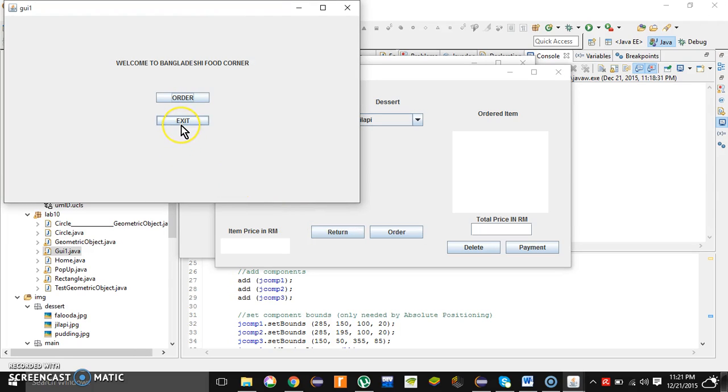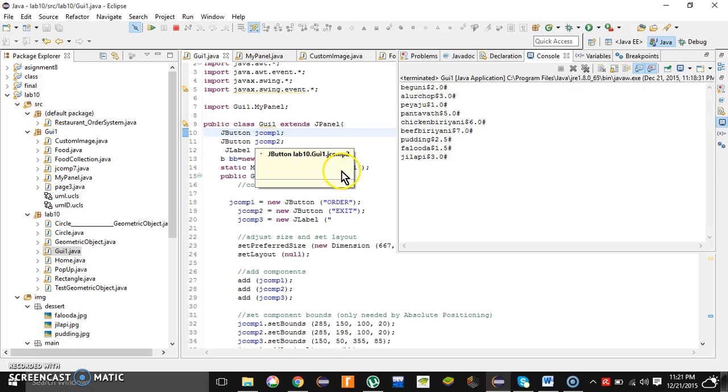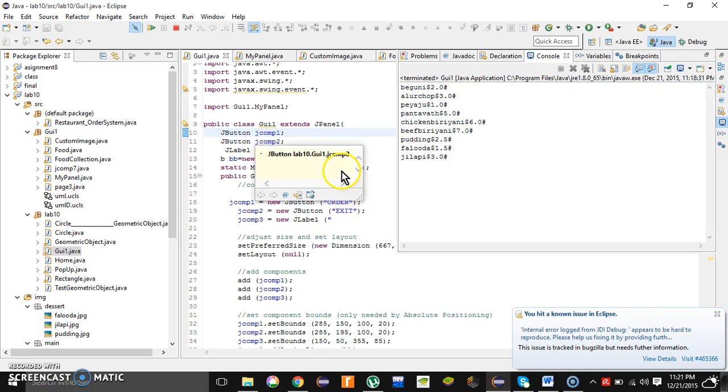And here, the user needs to click the exit button. Simply click the exit button and the whole system is going to disappear. This is our project. Thank you for watching this video.